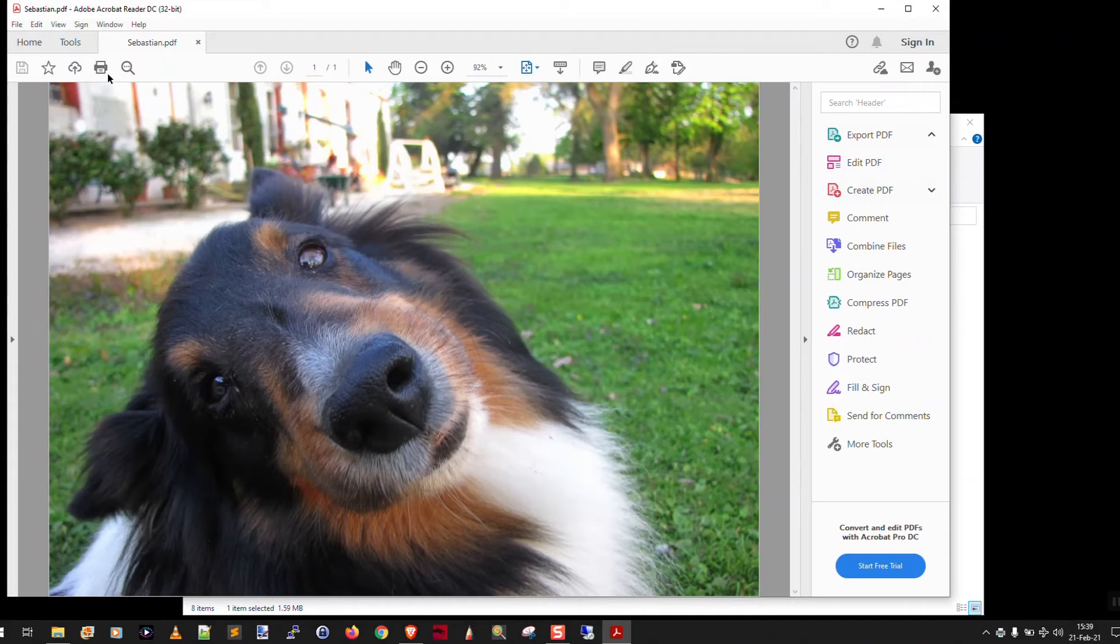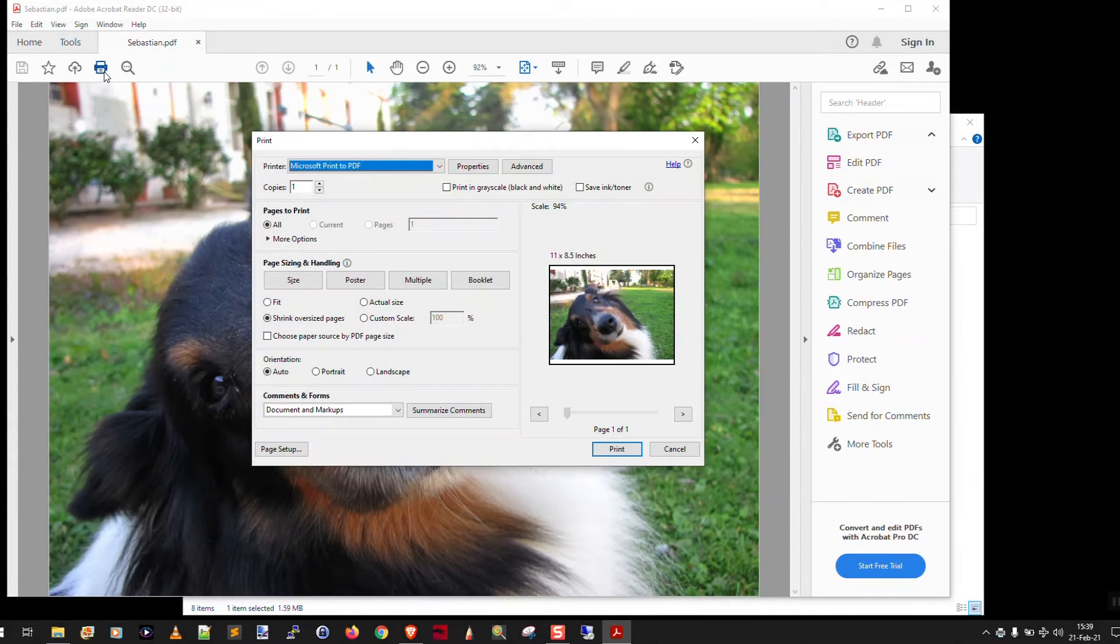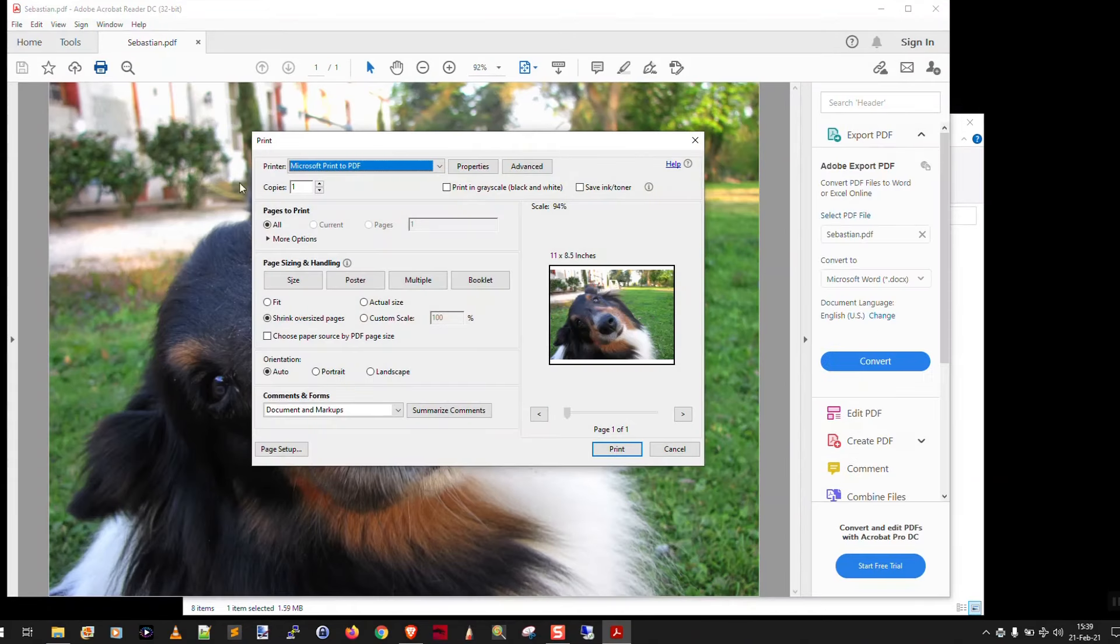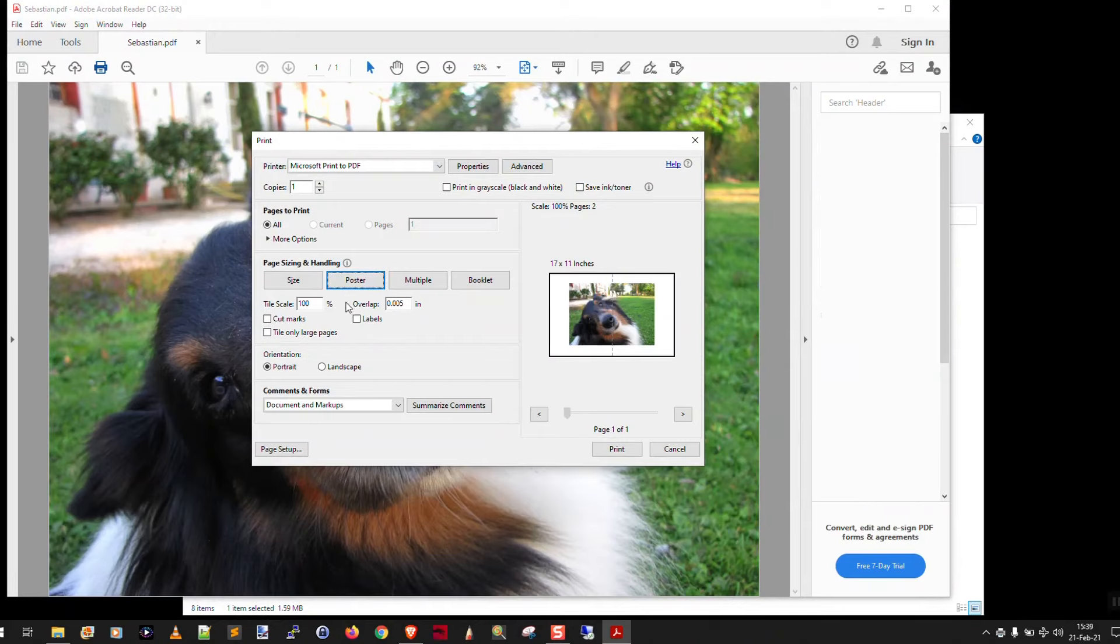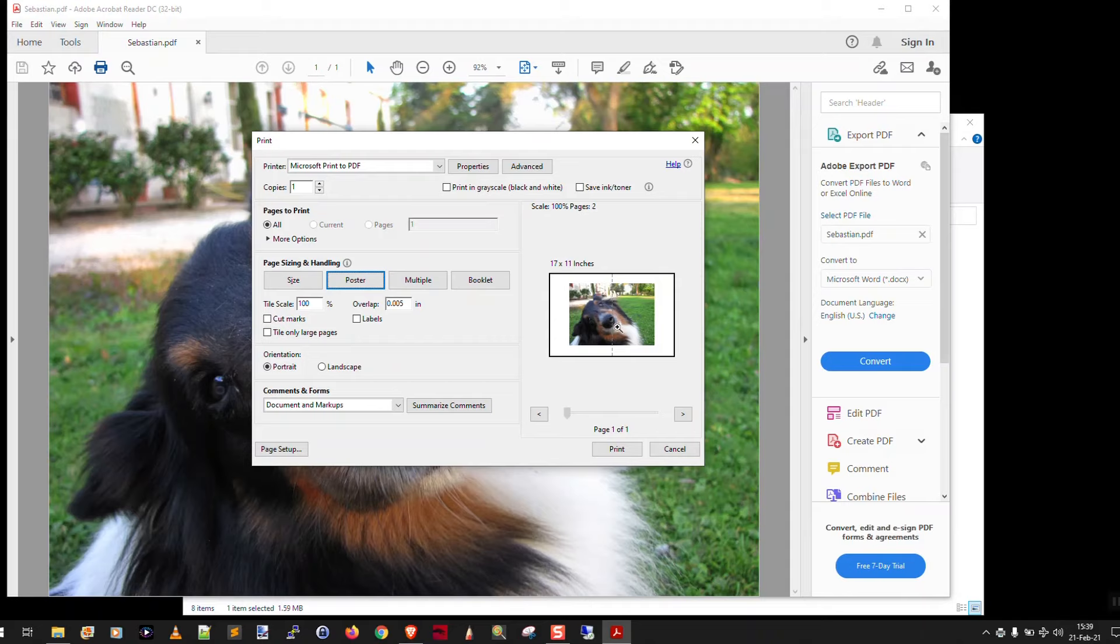And now what you're going to do is click the print button and select poster. And as you can see, if I print it at 100%, it's going to be on two different pages.